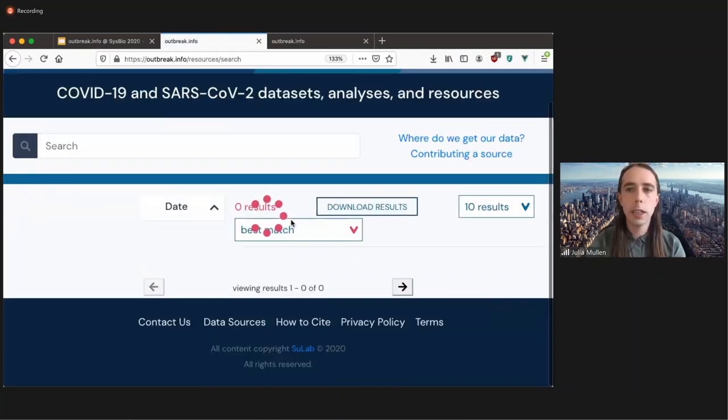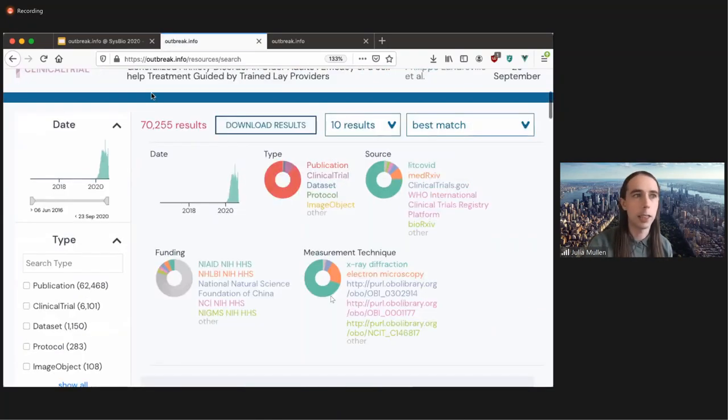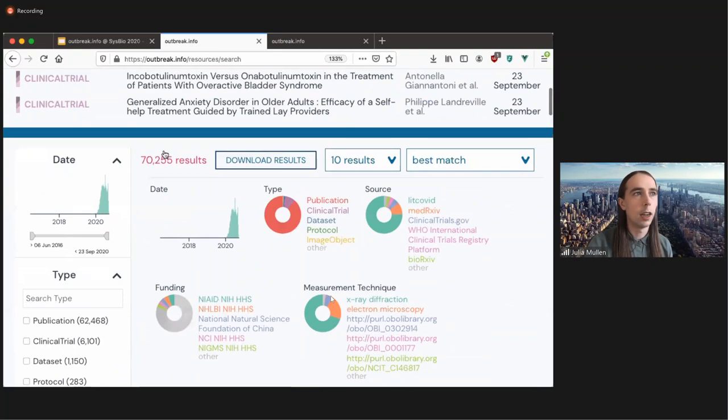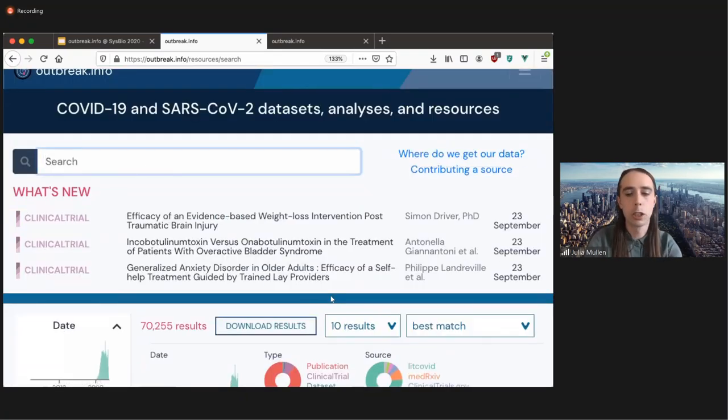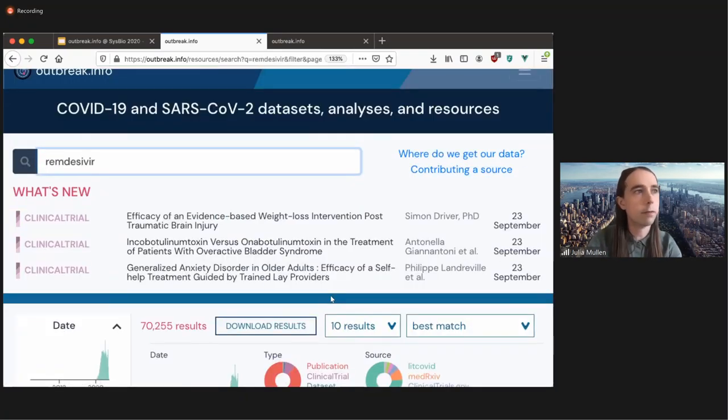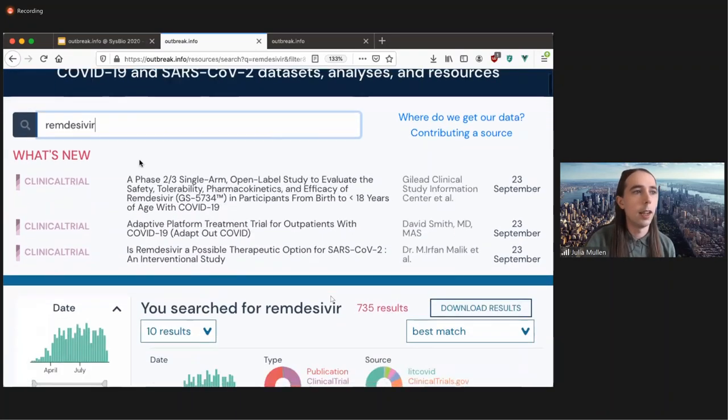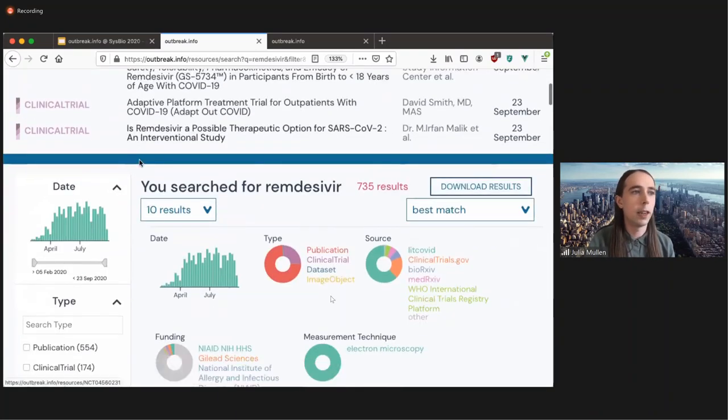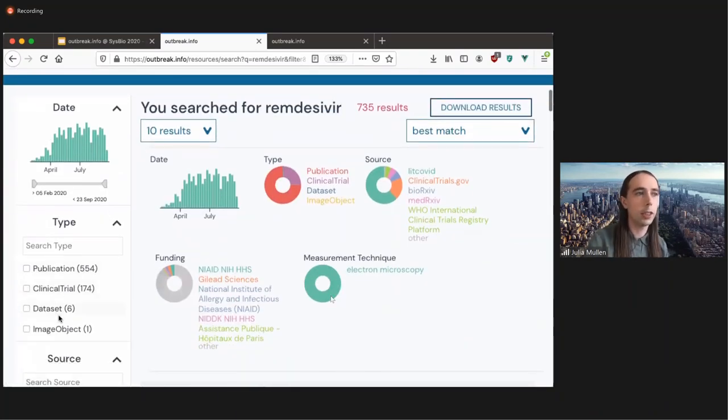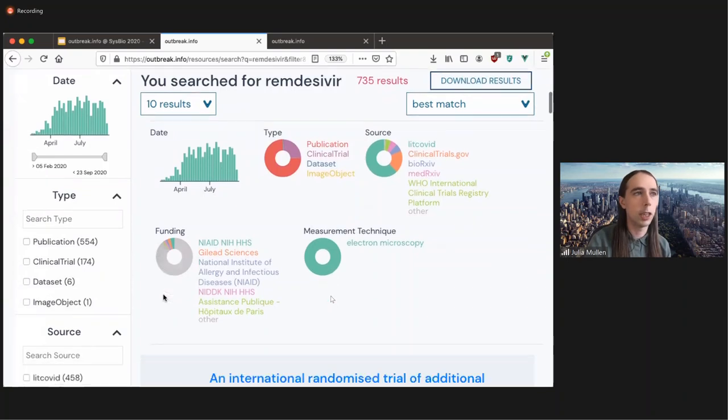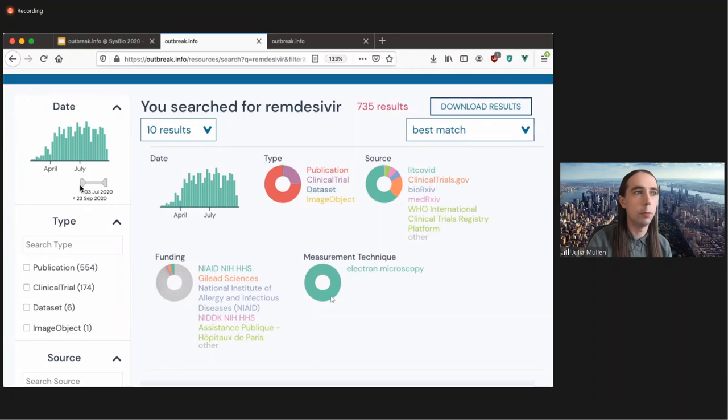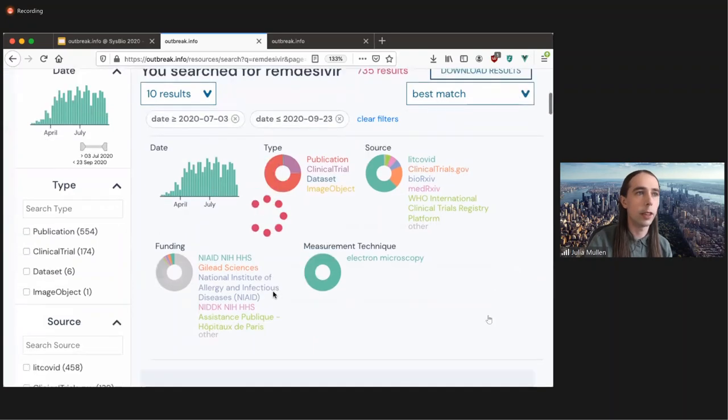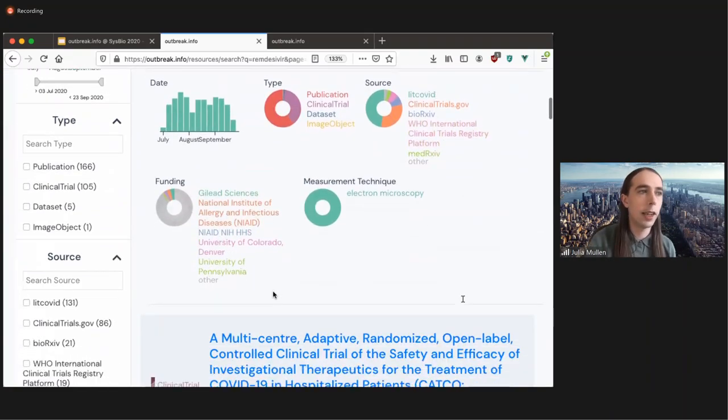And let's say you're interested in the efficacy of remdesivir as a treatment. So you might search remdesivir. And you would be able to find, again, not just publications, but also clinical trials, data sets, image objects. Let's say you're only interested since July. You'd be able to do that and filter based on that.